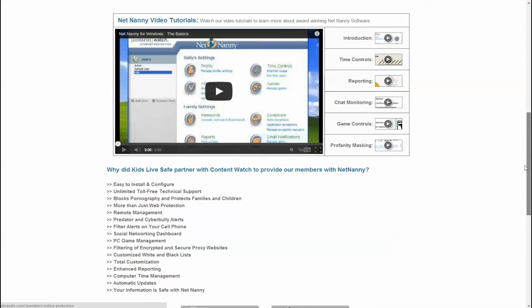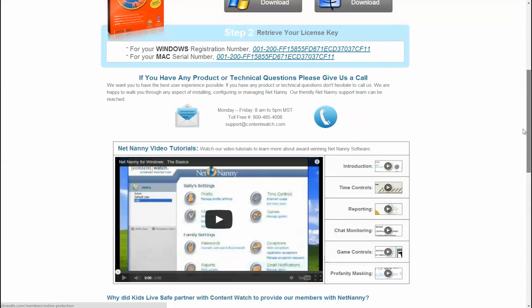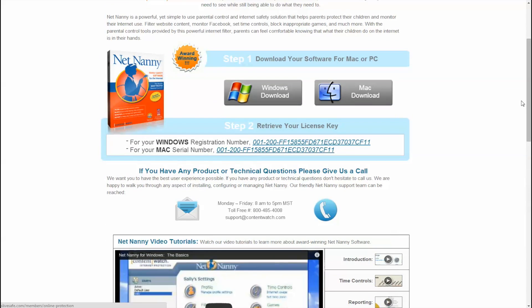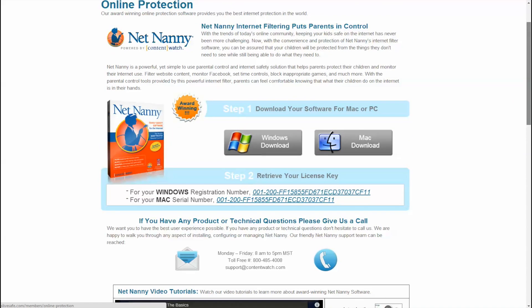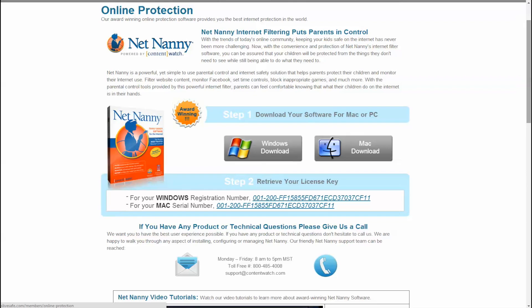Contact information for ContentWatch, the developers of NetNanny, is provided if you have any questions or need any assistance with their product. This concludes how to download and install NetNanny, award-winning online protection.